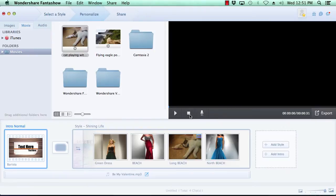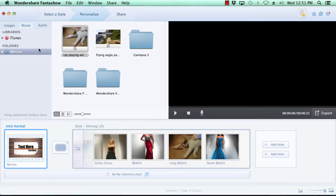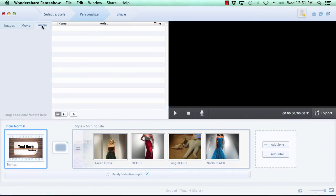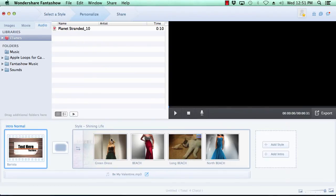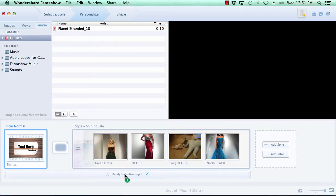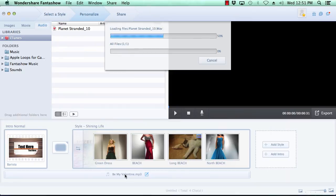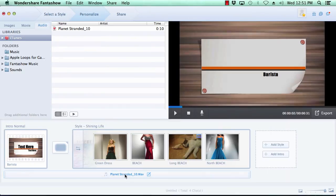And lastly, you can choose to use the default music or select your own custom music by clicking on the audio tab. Select your music and then drag it down to the bottom of the timeline. When you've got your slideshow to perfection, it's time to move on to the final step.